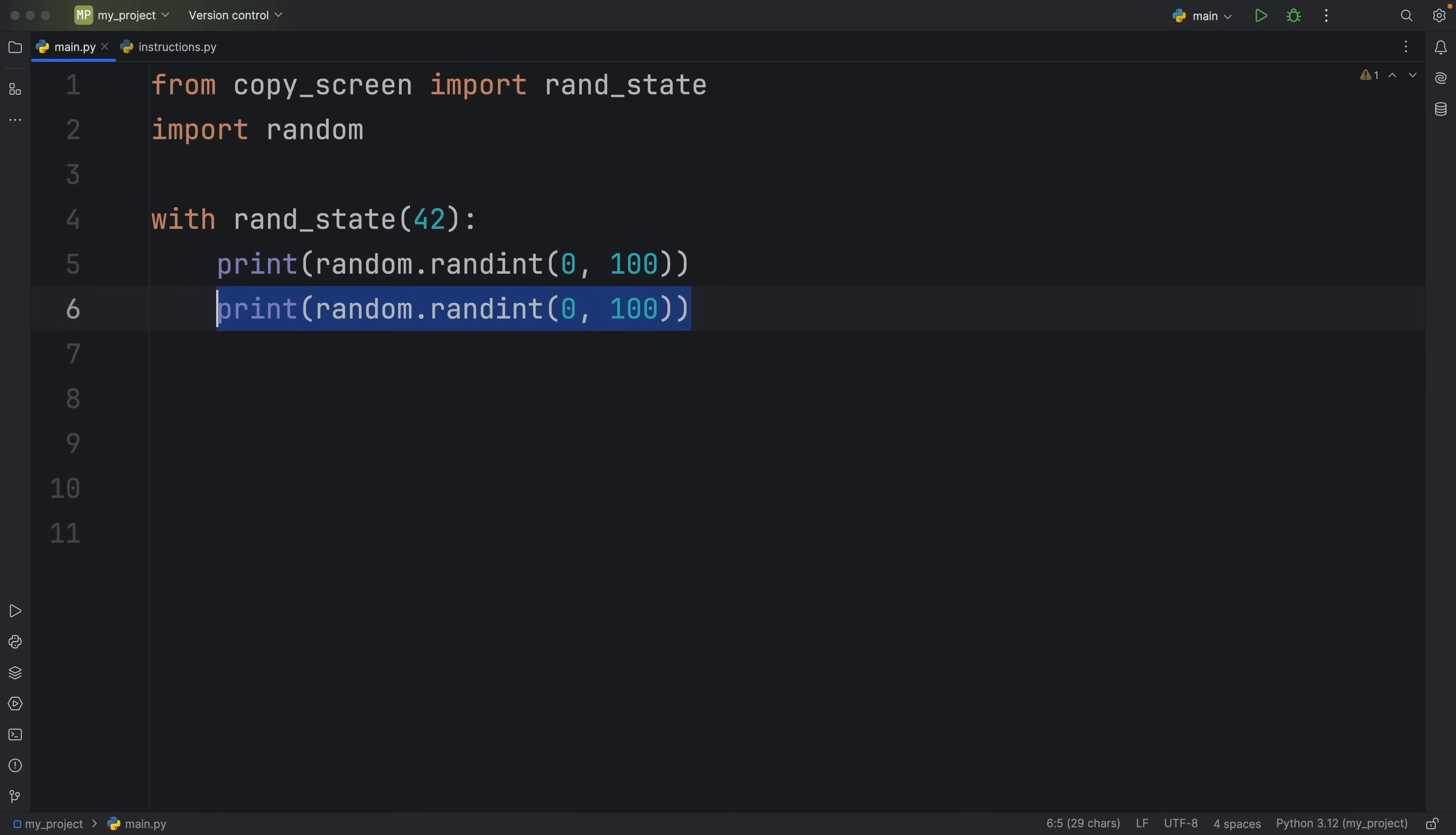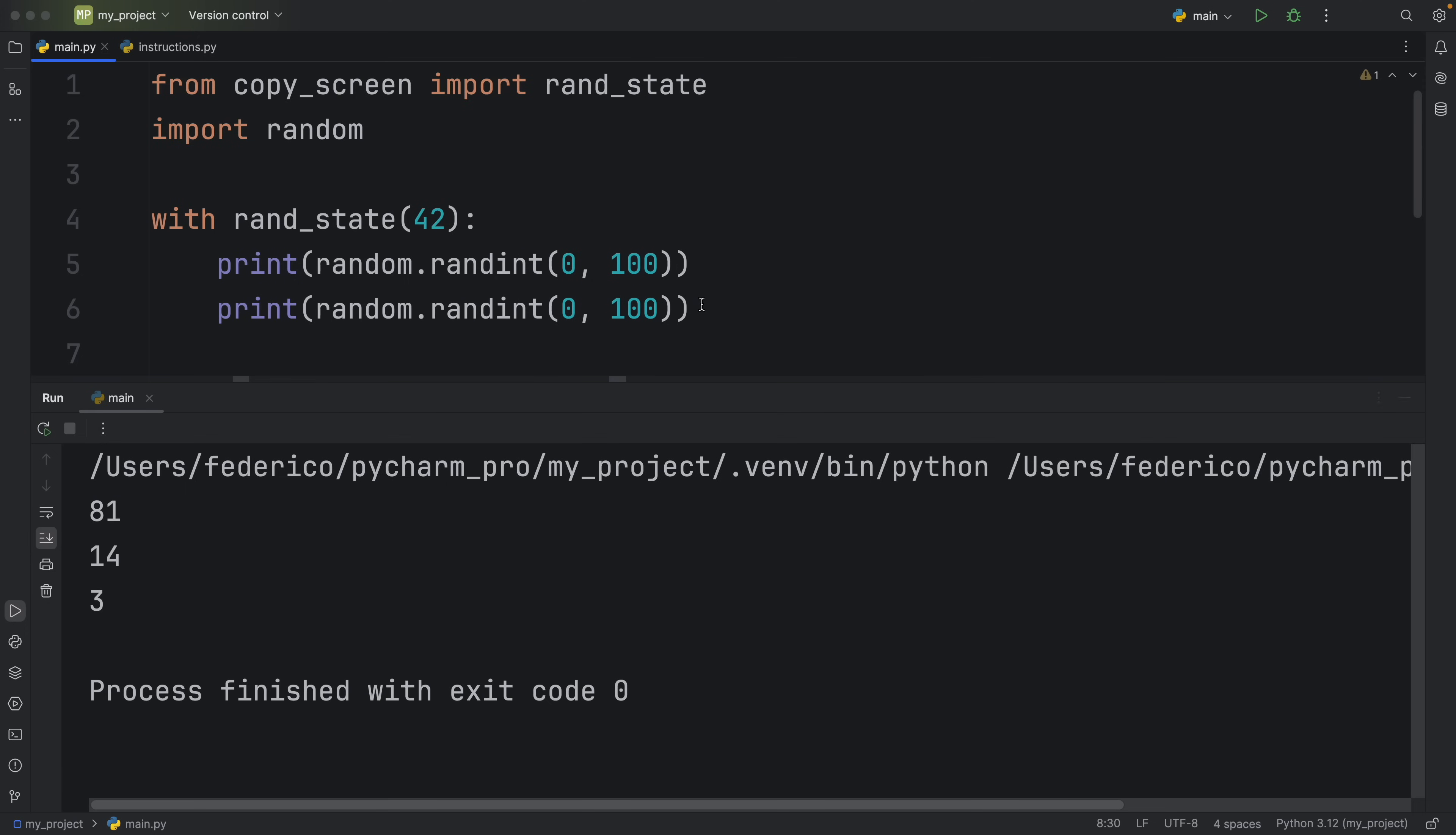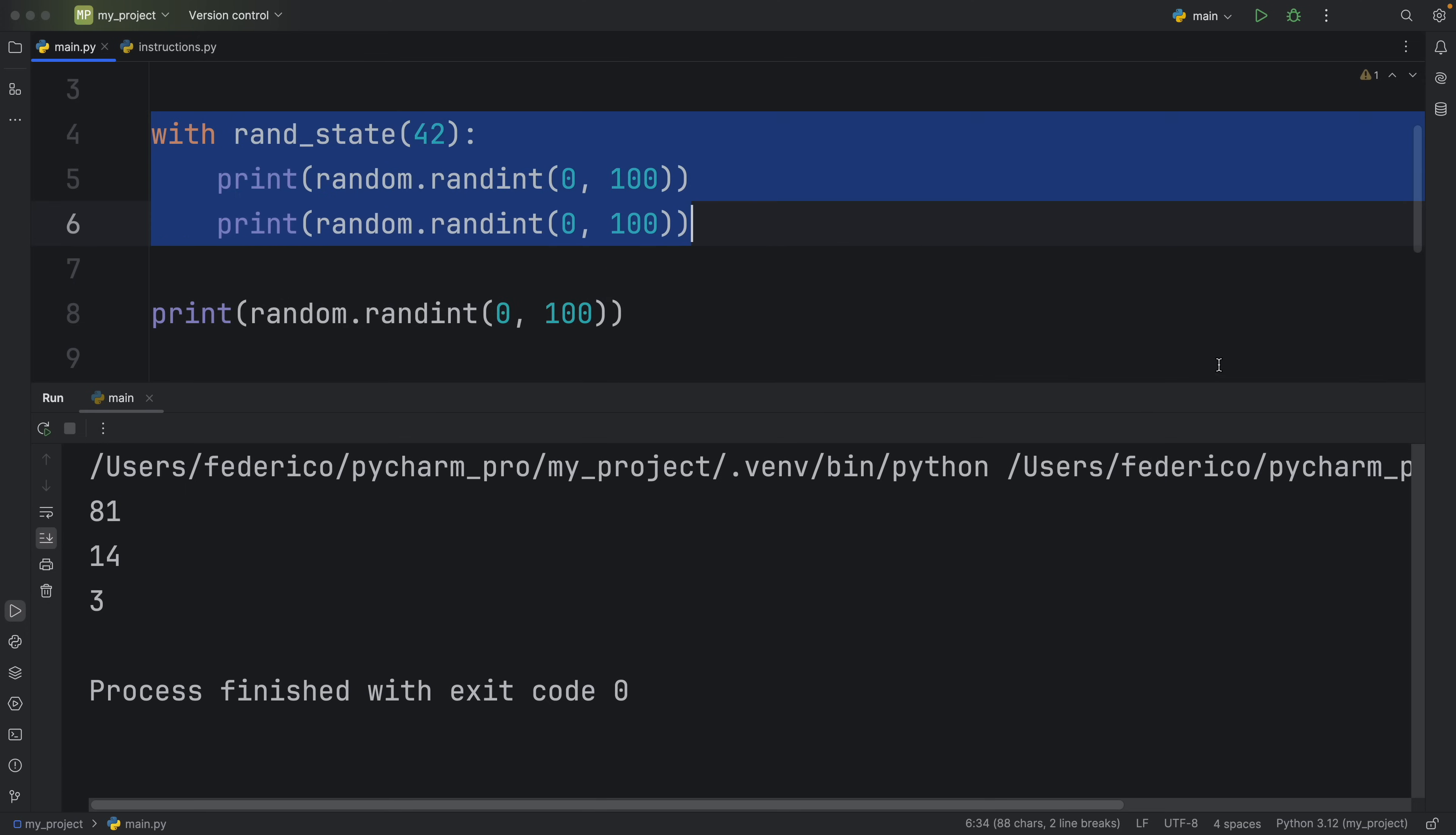Otherwise, if we were to copy one of these lines and paste it outside, it would always give us back a new random number because it's not inside our context manager. But yeah, next, I'm going to show you how we can actually build this from scratch.